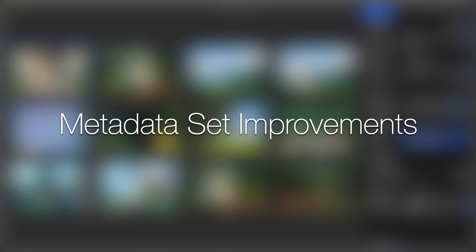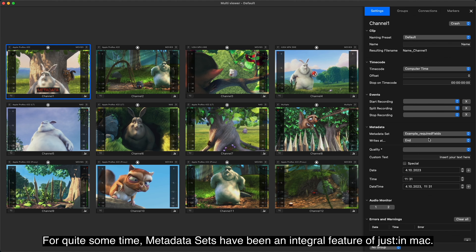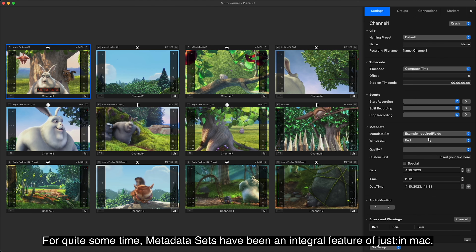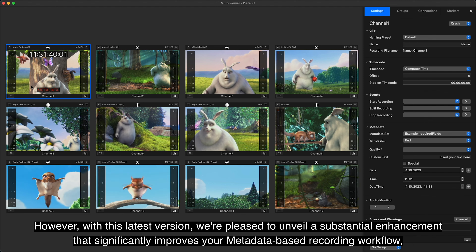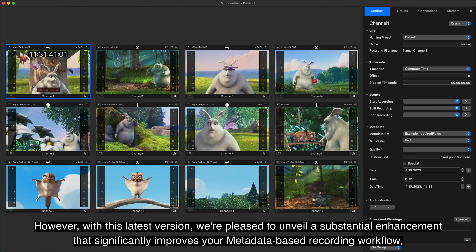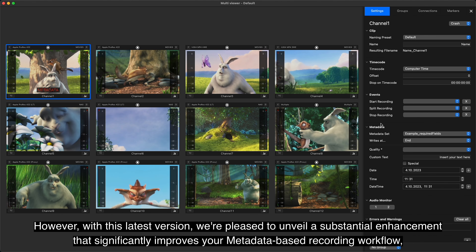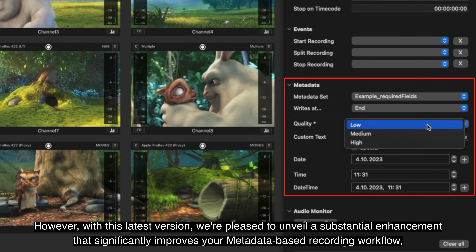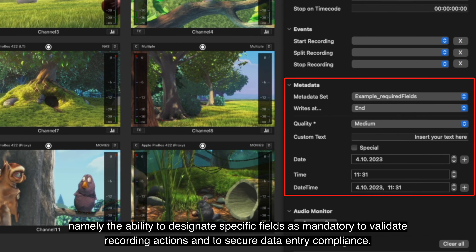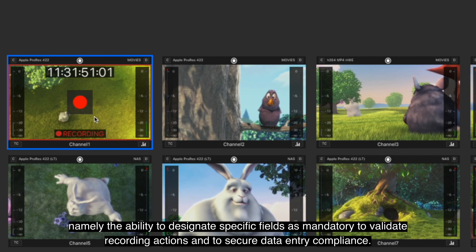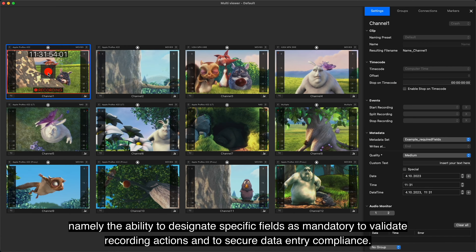Metadata Set Improvements. For quite some time, metadata sets have been an integral feature of Just-in-Mac. However, with this latest version, we are pleased to unveil a substantial enhancement that significantly improves your metadata-based recording workflow, namely the ability to designate specific fields as mandatory to validate recording actions and to secure data entry compliance.